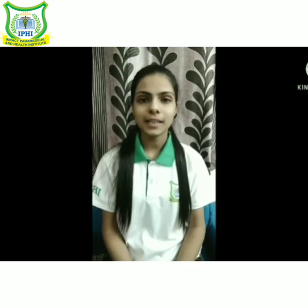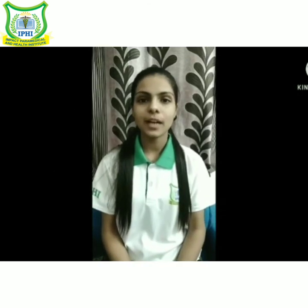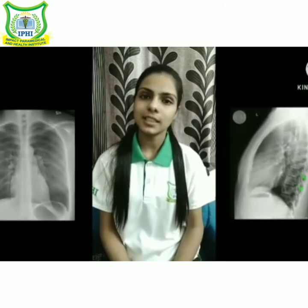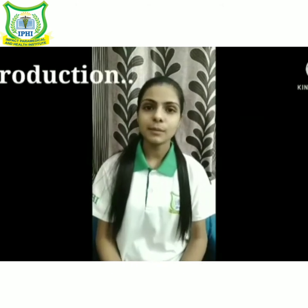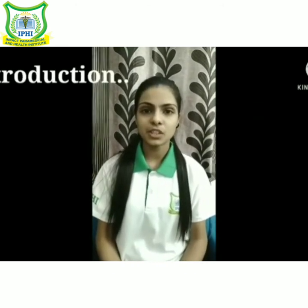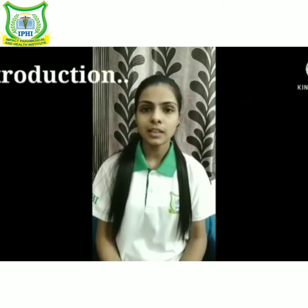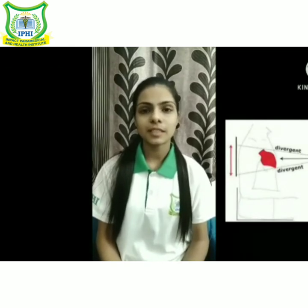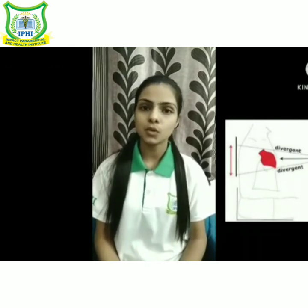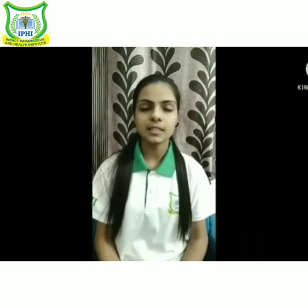Hello everyone, my name is Isha Alam and today I am going to tell you about the chest x-ray. A chest x-ray produces images of the heart, lungs, airways, blood vessels and the bones of spine and skull.